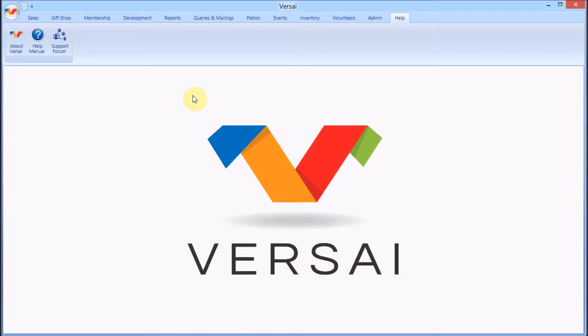Welcome! This is Jay with Explorer Systems. We're going to take a look at refunding in the Sales tab in Versai.